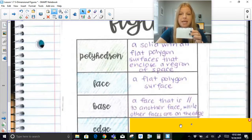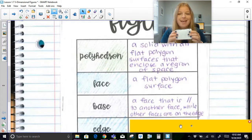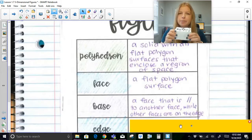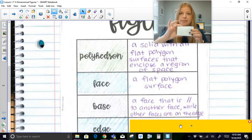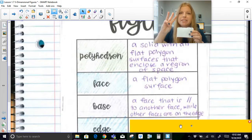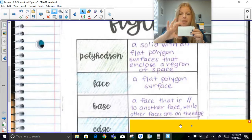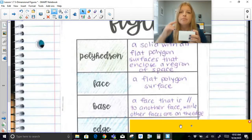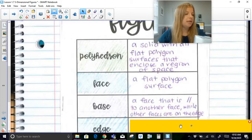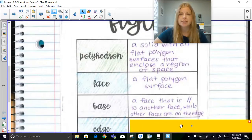Now the difference between a face and a base: a base is a face that is parallel to another face while other faces are on the edge. A rectangular prism is tricky because it has three different sets of bases depending on how you're viewing it — top and bottom, front and back, and left and right. For a triangular prism, the triangles would be the bases, and the rectangles going around connecting those two bases together would be the faces.